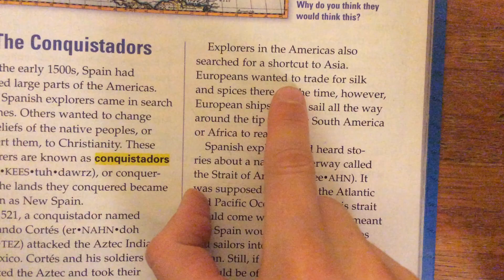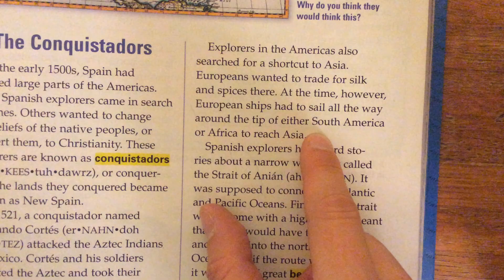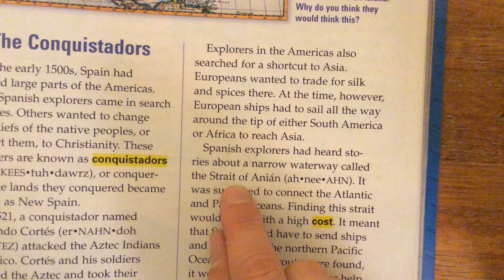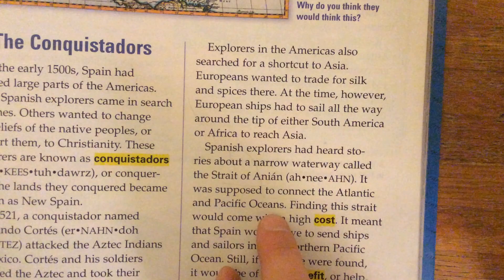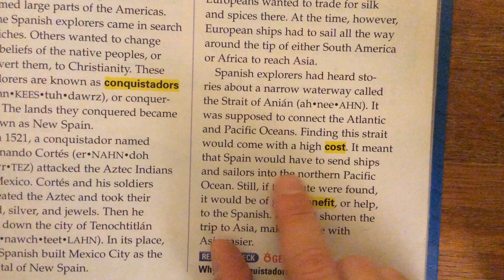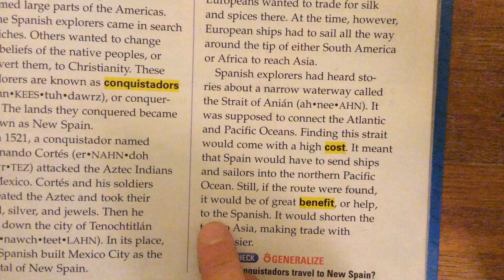Explorers in the Americas also searched for a shortcut to Asia. Europeans wanted to trade for silk and spices there. At the time, however, European ships had to sail all the way around the tip of either South America or Africa to reach Asia. Spanish explorers had heard stories about a narrow waterway called the Strait of Anian. It was supposed to connect the Atlantic and Pacific Oceans. Finding this strait would come with a high cost — it meant Spain would have to send ships and sailors into the northern Pacific Ocean. Still, if the route were found, it would be of great benefit to the Spanish.